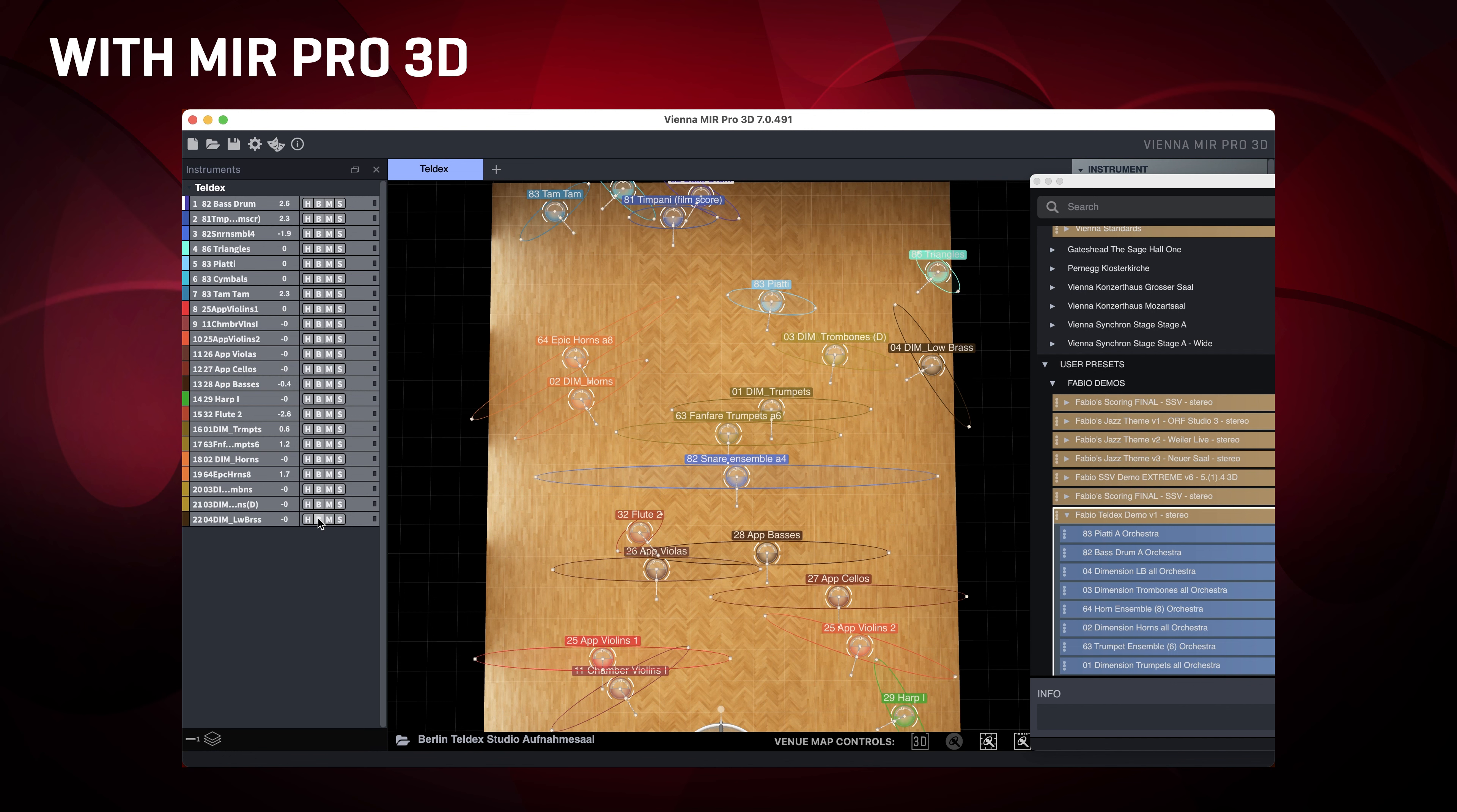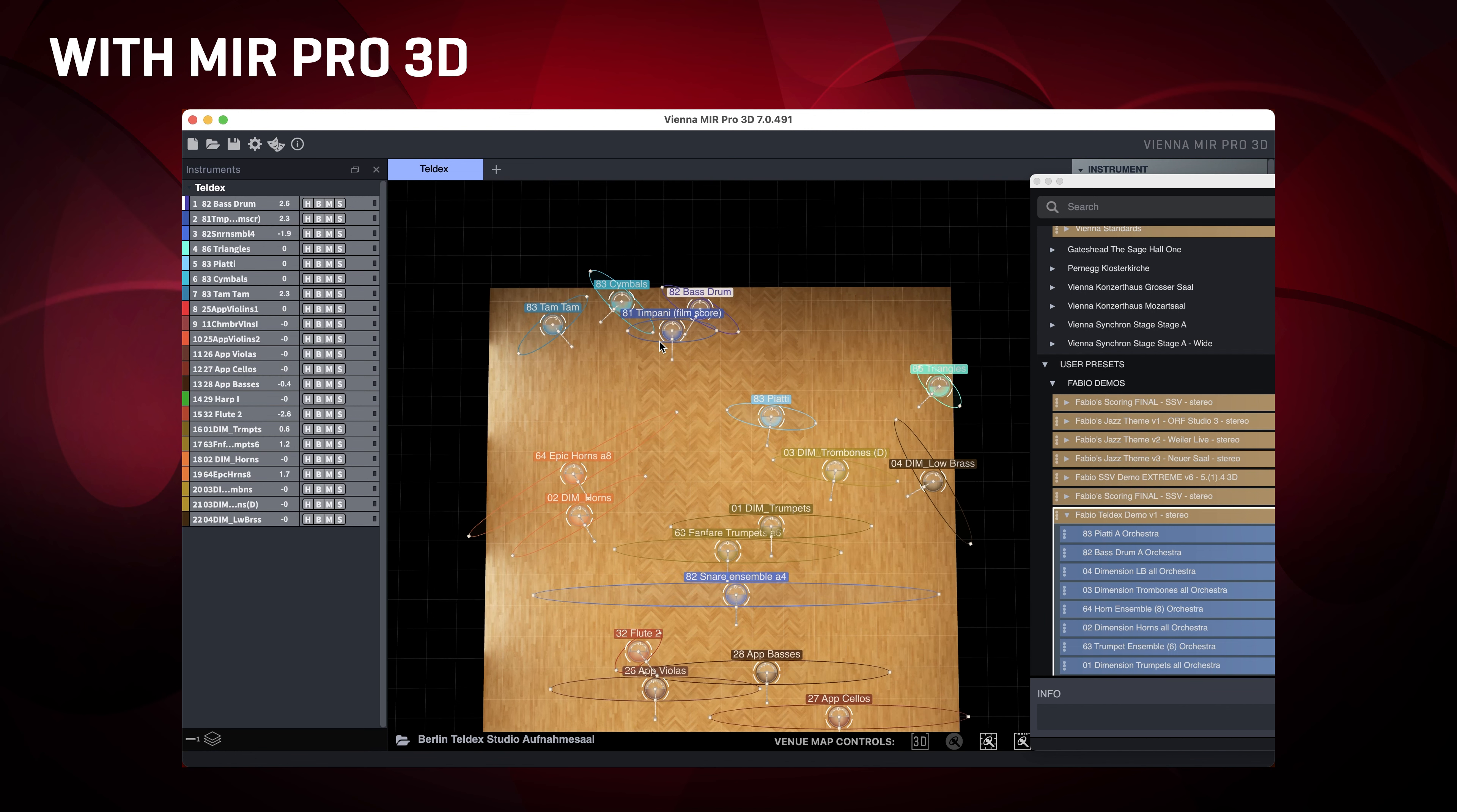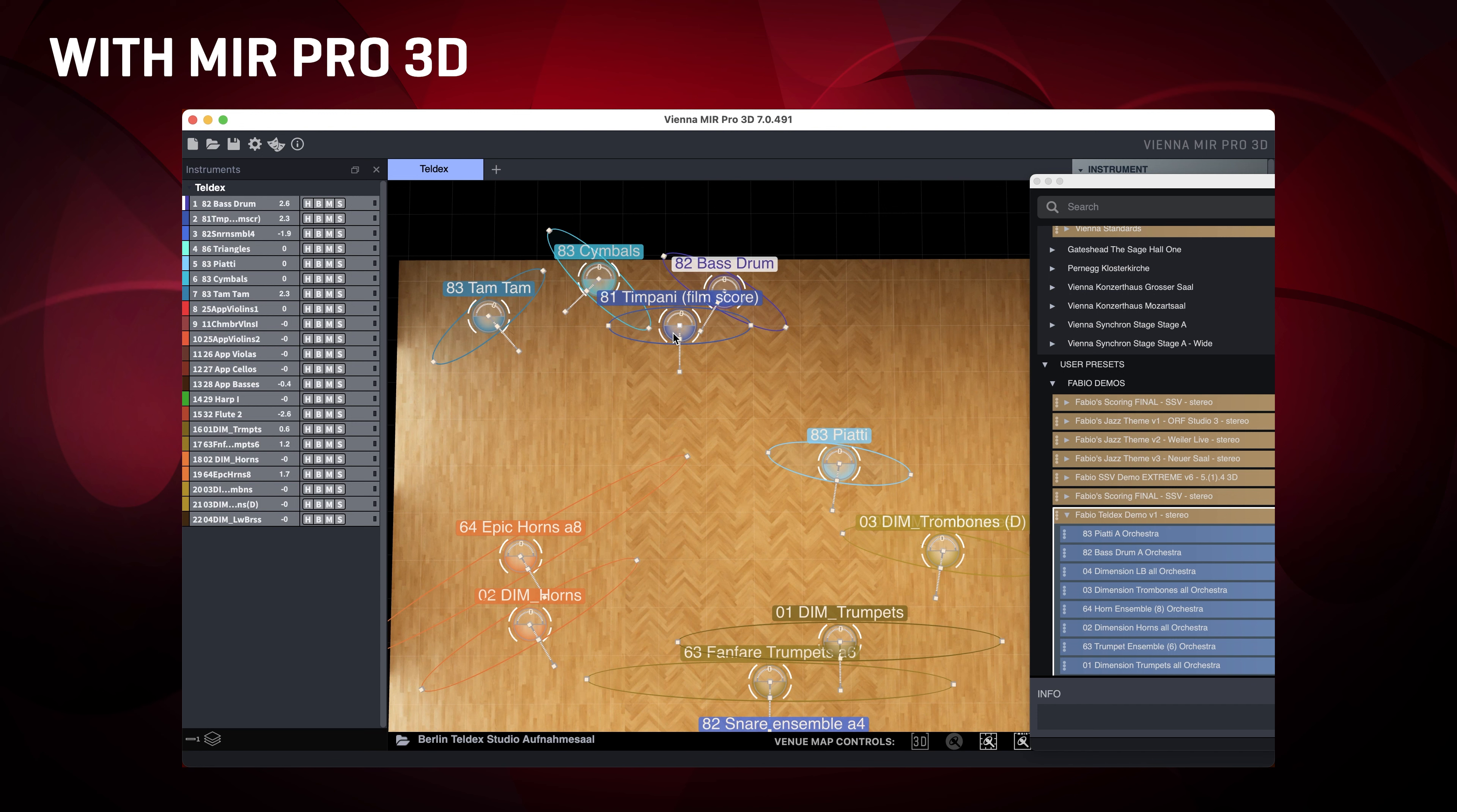For placement of the orchestra in a room, we're using the factory presets we have prepared. We call them Vienna standards. They include the venue preset, instrument profiles, and the so-called roles. We're using them to set up the entire orchestra at Teldex Studio in Berlin.